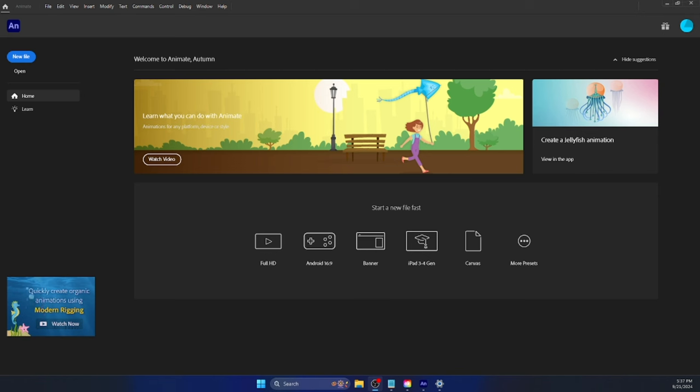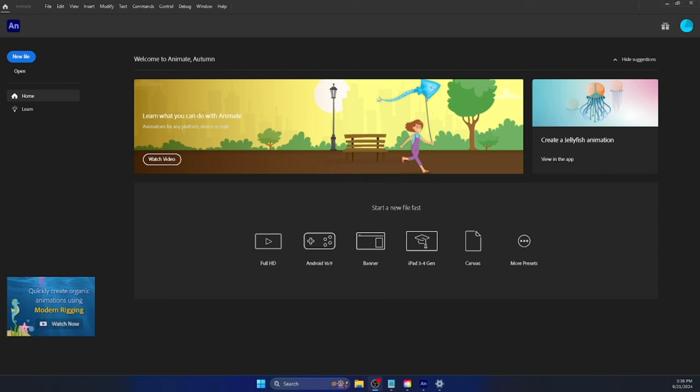today we are going to be familiarizing ourselves with the workspace, and the workspace is just everything that you're going to be seeing right here, from here to here, this entire rectangle that you use to animate.